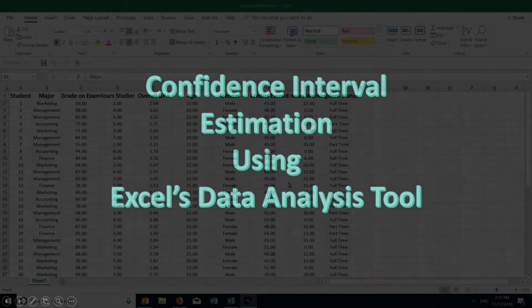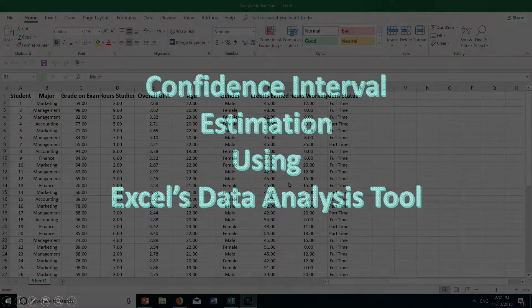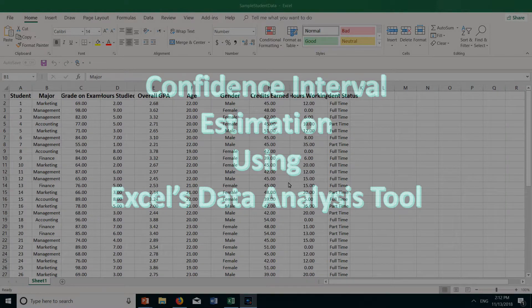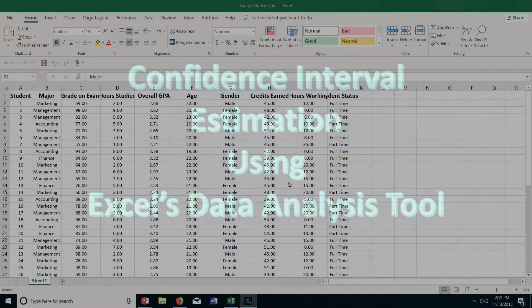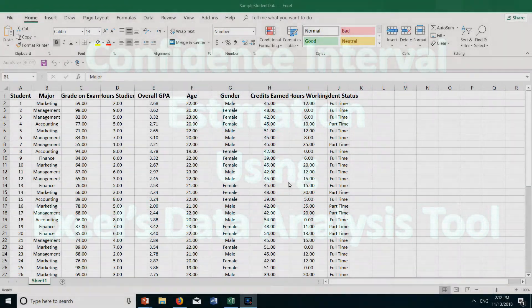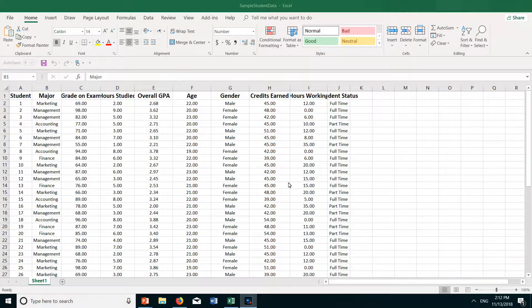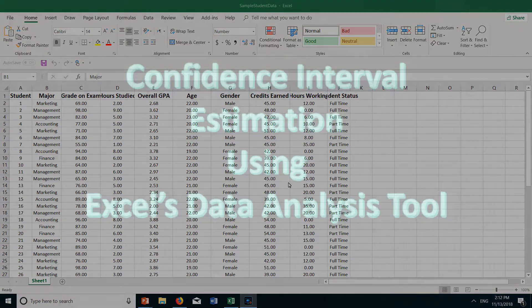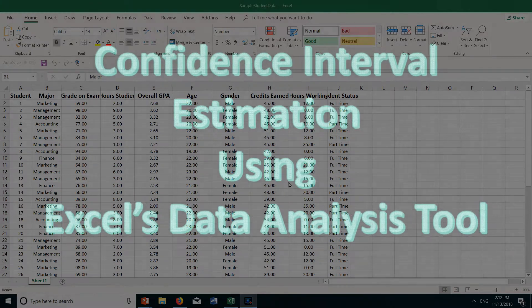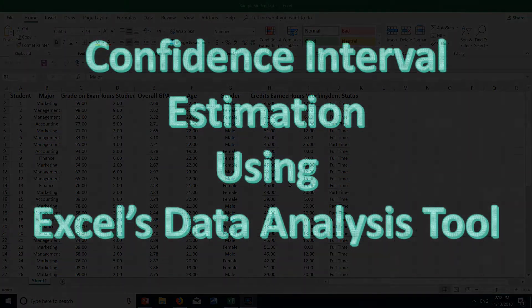Welcome. In this tutorial, we will see how to use Excel's data analysis tool to construct a confidence interval on mu, the true mean. You should be familiar with constructing confidence intervals from your statistics class. If not, please review the basic concepts of confidence interval estimation. You can view my video or numerous other videos on YouTube that cover that subject.